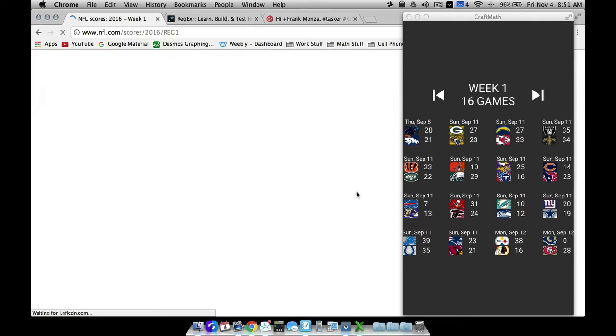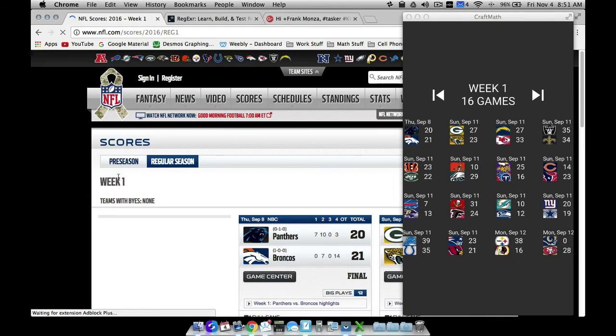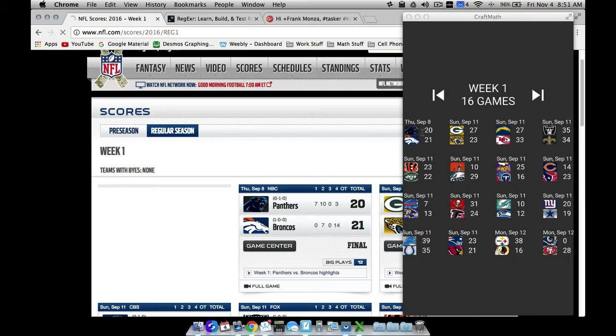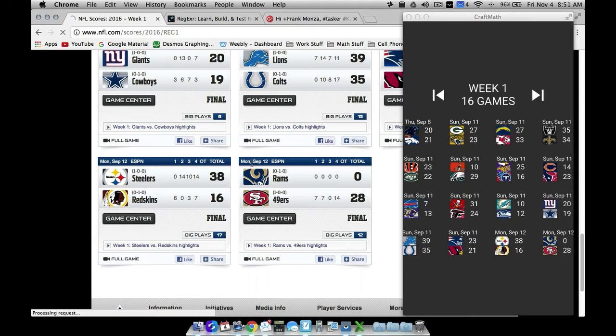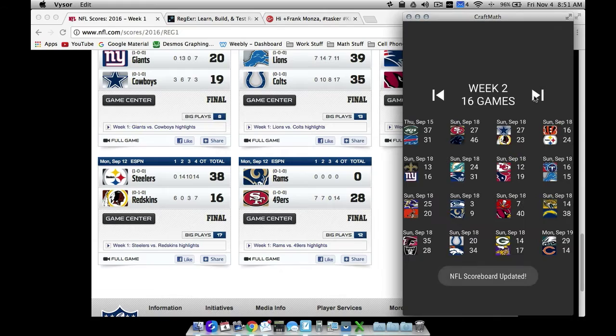Here at NFL.com I'm pulling images, scores, and dates. We could pull even more information, but here we are — week one, Thursday September 8th, Panthers vs. Broncos 20 to 21. We had 16 games in week one. The oldest game was Monday September 12th between the Rams and the Niners, 0 to 28.